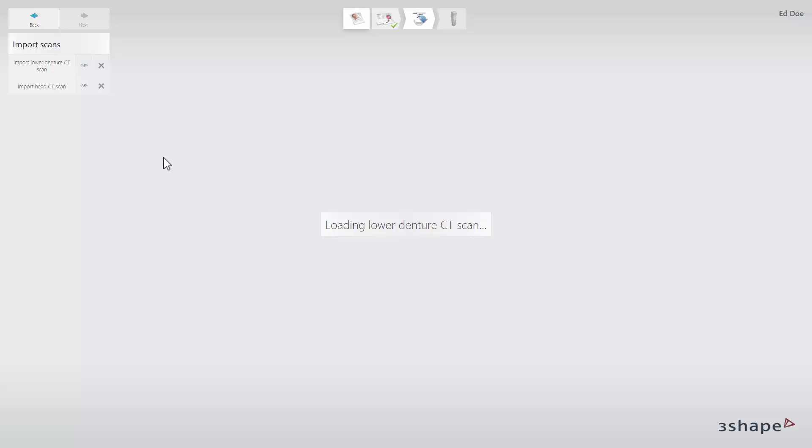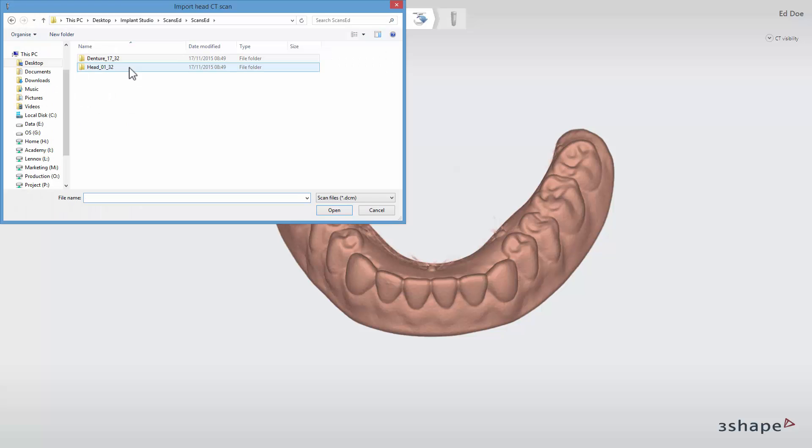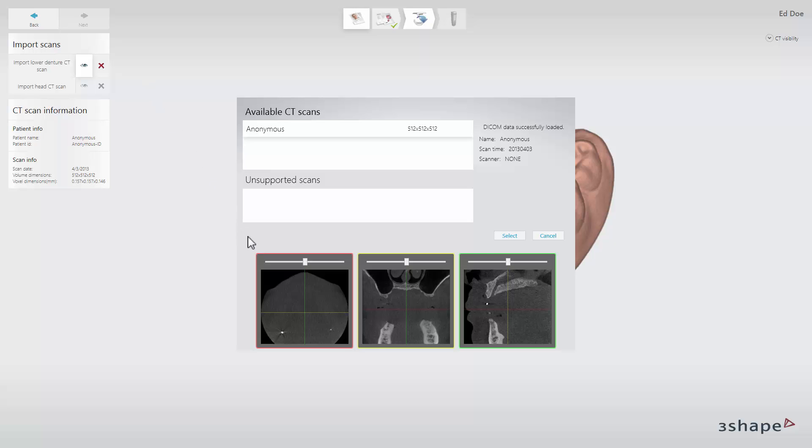The 3D preview of the denture will appear on the screen. To import the head CT scan, click the Import Head CT Scan button. Browse to find the correct file. Preview the scan and click Select to load the scan.